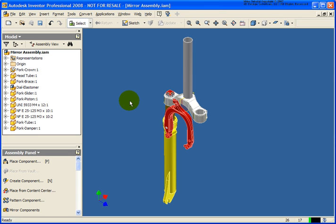In this lesson we're going to learn how to mirror components within an assembly. The file that we're going to use is called mirrorassembly.iam and it can be found in your Chapter 9 exercise folder.